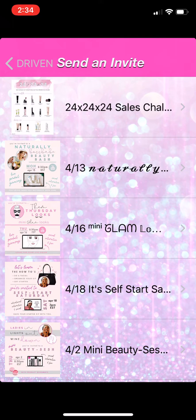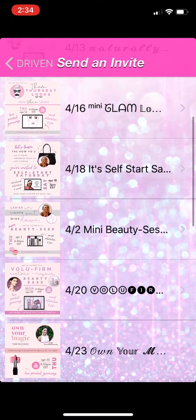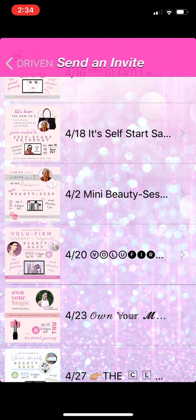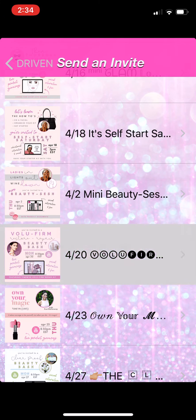You'll notice that the invitations are there by date, so you want to find the invitation that you want to send. I want to invite my guest to April 20th, the Volume Firm Beauty Sesh.